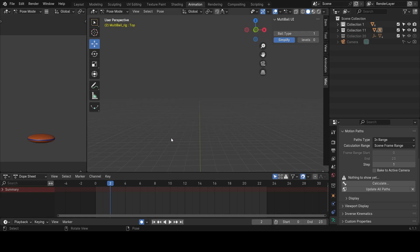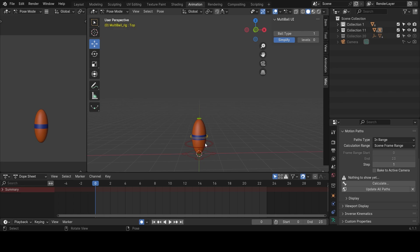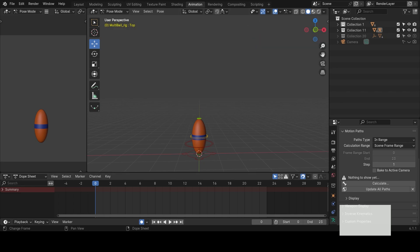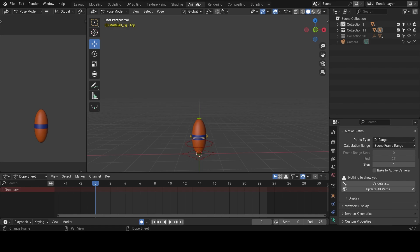In this tutorial we're going to be talking about the bouncing ball. We're going to be utilizing the most basic principle of animation — squash and stretch — and we're also going to be using timing and spacing, working with the graph editor, and an intro to motion path.